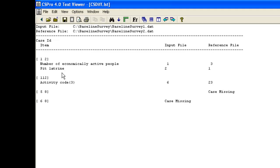Our comparison has located errors in two of the cases. It has also found a case in the reference file that is not in the input file, and a case in the input file which is not in the reference file.